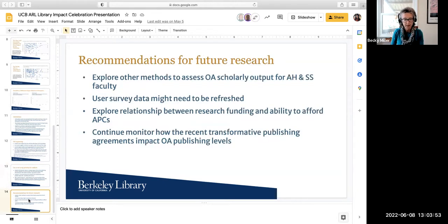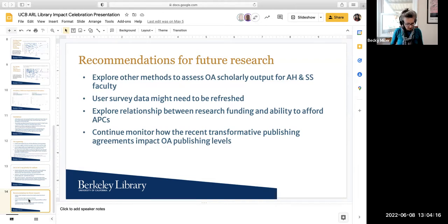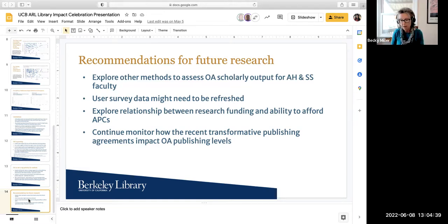For future research, as Chan suggested, we would want to find other ways to assess OA scholarly output for arts and humanities and the social sciences. We would also want to refresh survey data about OA attitudes, as a lot has changed in recent years and we might expect attitudes have changed too. We found that authors of funded articles still request library APC funds, so it would be interesting to explore authors' practices around using research funds for paying APCs and what the disconnect might be. Finally, UC has recent transformative publishing agreements with many publishers, and going forward we may want to monitor the impact on OA levels at Berkeley.